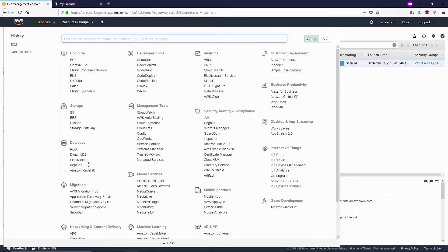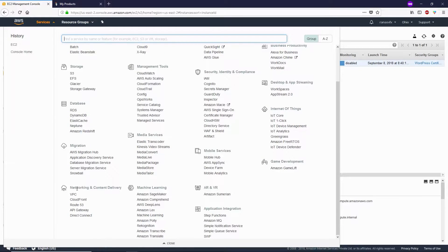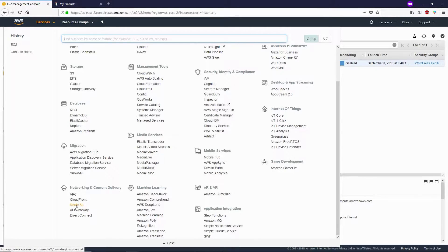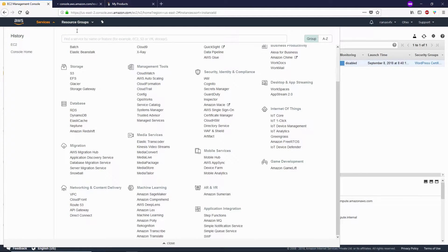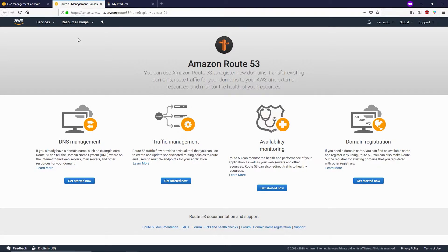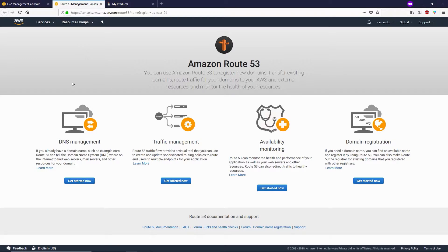Look for Route 53 under Networking and Content Delivery, and open it in a new tab. We need to create a hosted zone to manage our DNS records. Click Get Started Now under DNS Management.